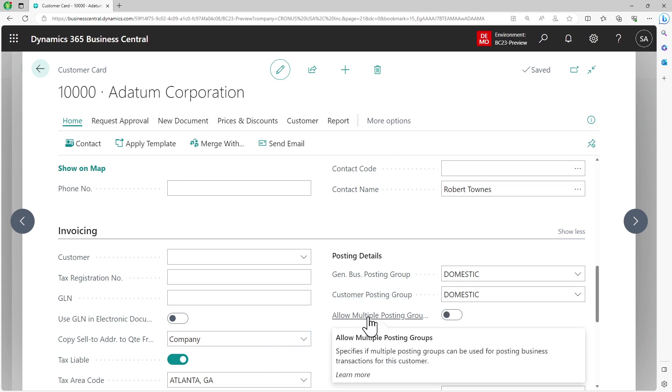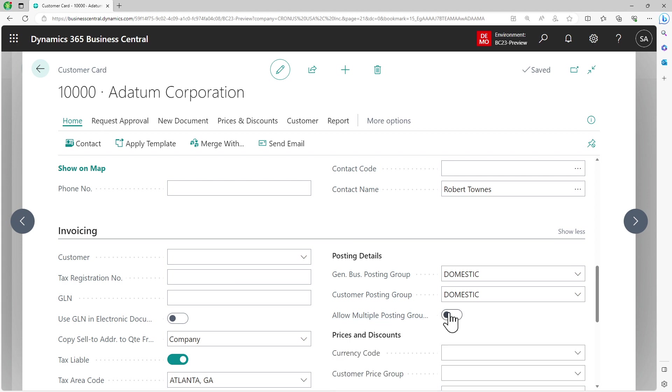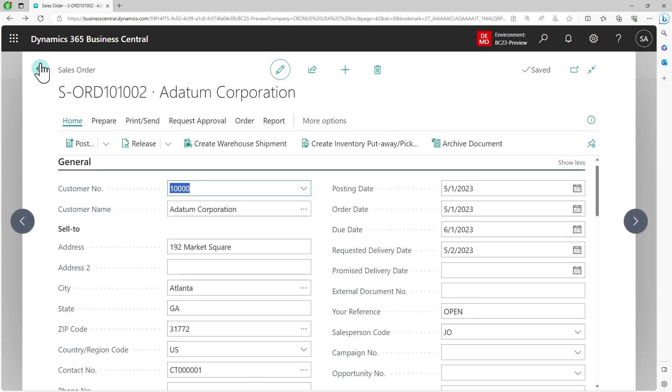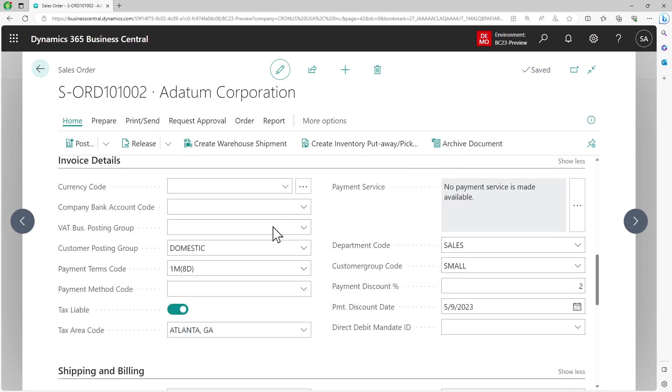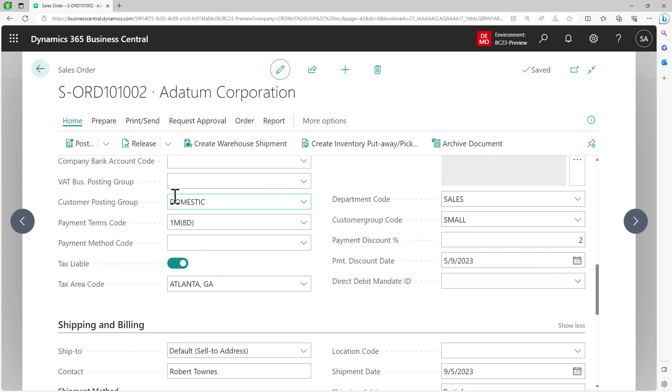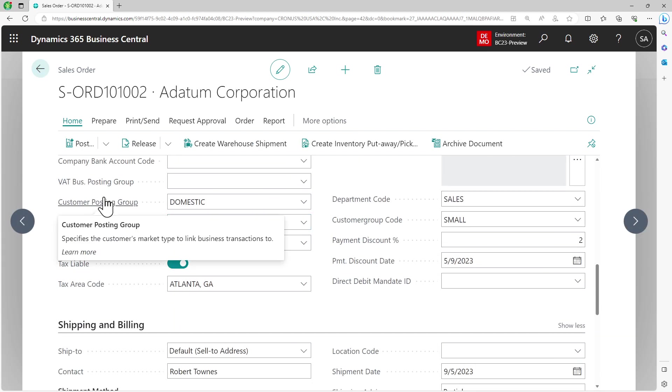Microsoft has made sure that there is one more level of control to this. When you go into your customer card, you see that there is one more boolean here: allow multiple posting groups. So you enabled it as an organization, and then within that you can define it per customer, which customer can use it and which customer is not allowed to.